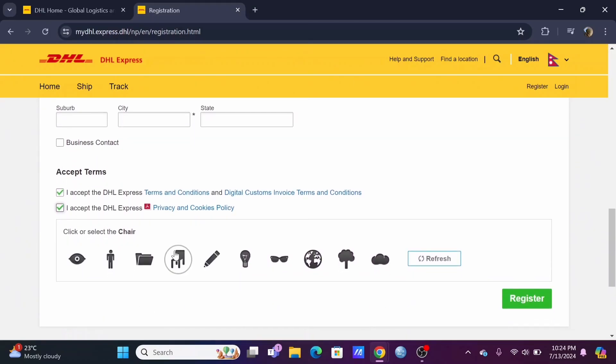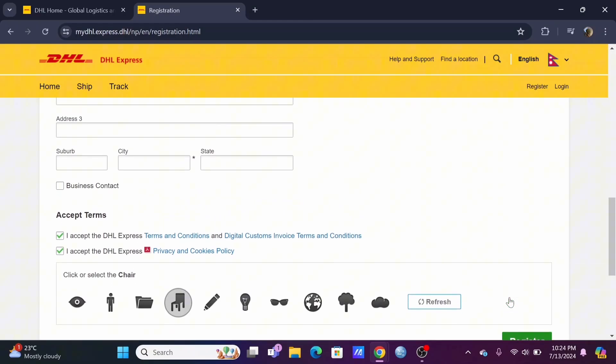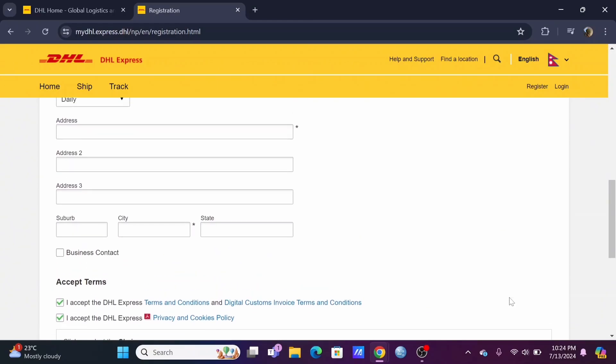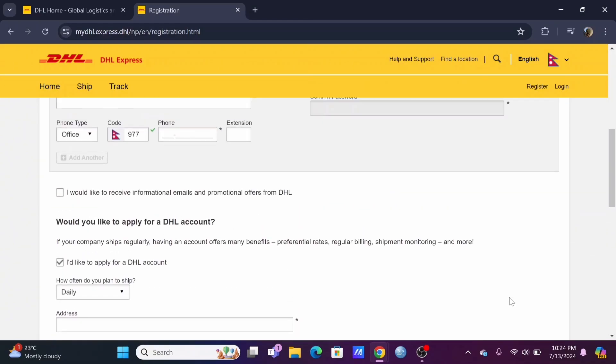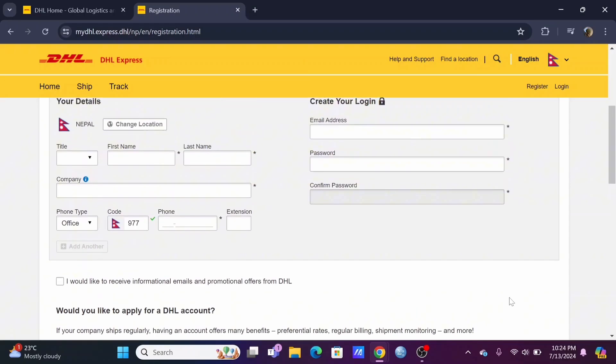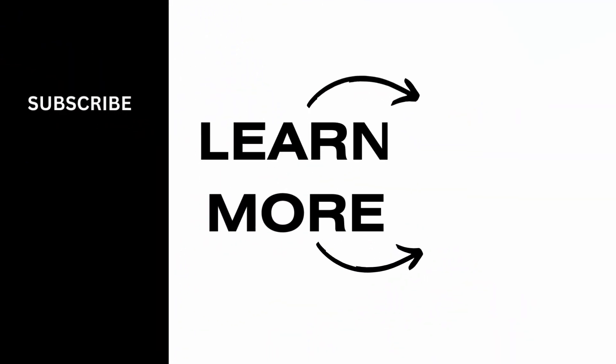Then you need to verify yourself accepting all the terms. Then click on the register button. After which you'll be able to create your very own DHL account.